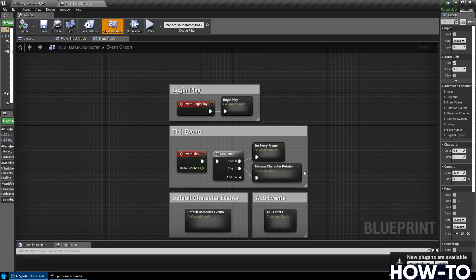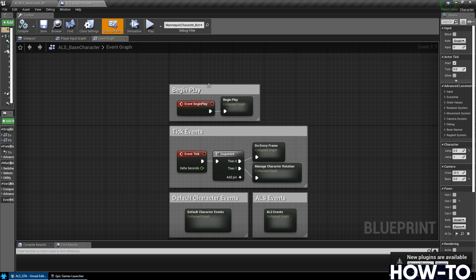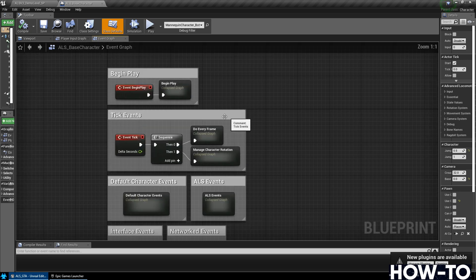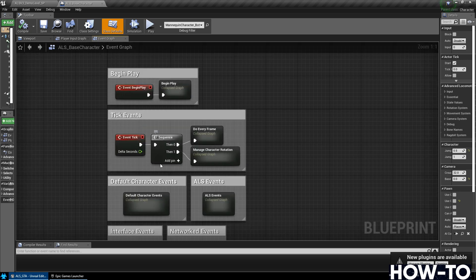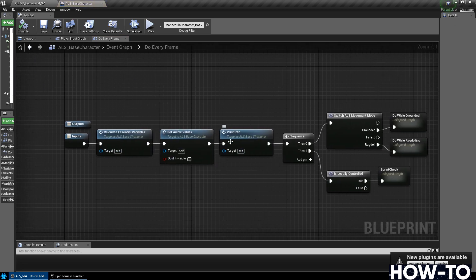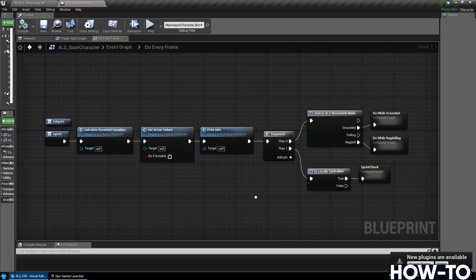Inside of there, we're going to need to find the Do Every Frame. And then right here in the middle, it should open up by default. You'll see Event Tick, a Sequence, and then Do Every Frame. Go ahead and open up that Do Every Frame.